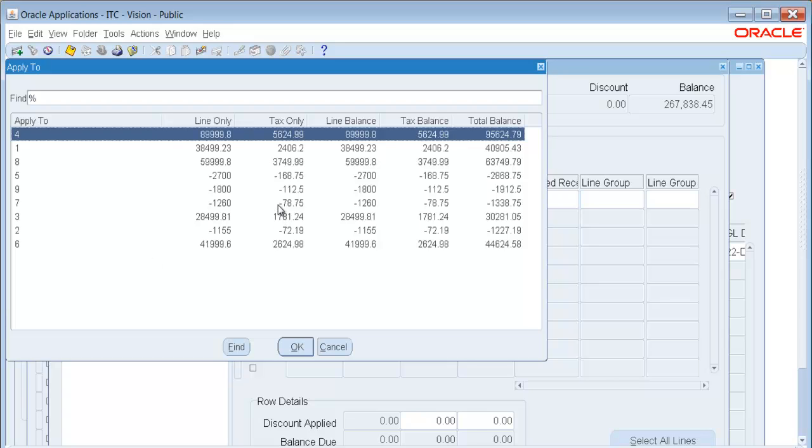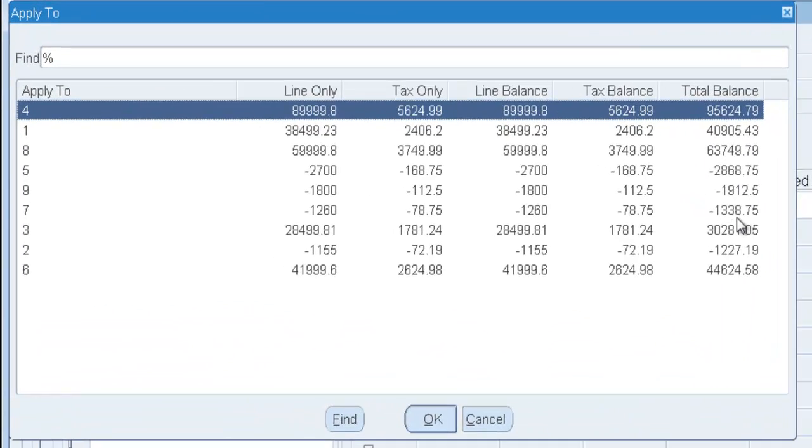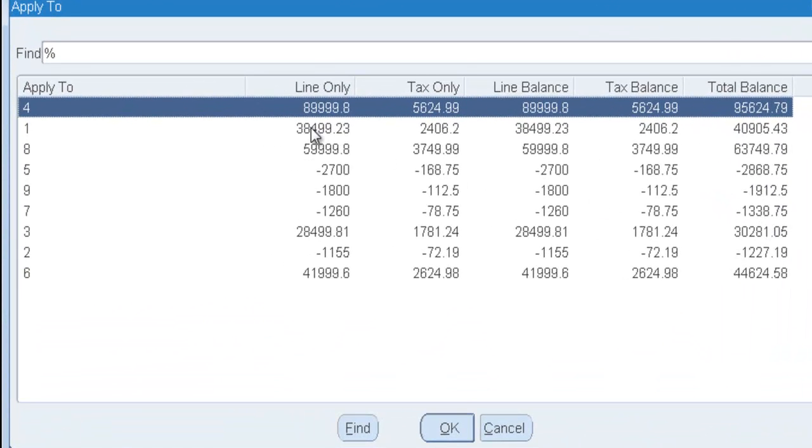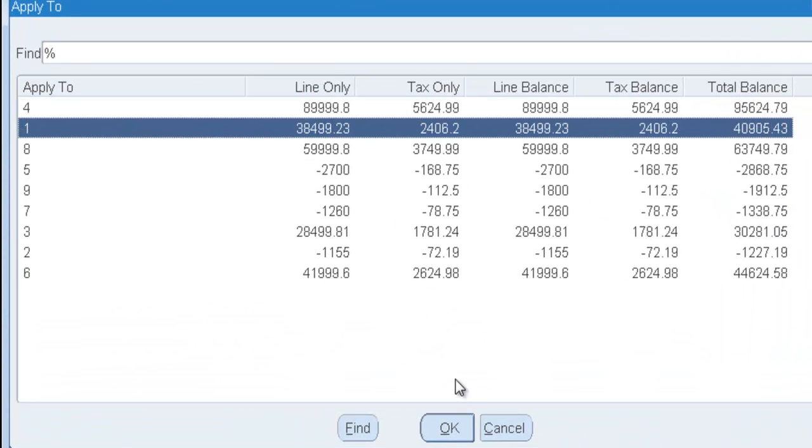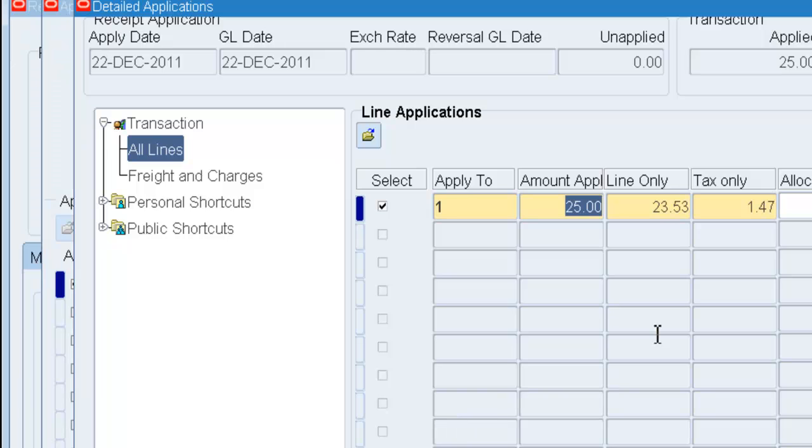Notice in Release 12, every line does maintain a balance. So I will just choose line number 1 and apply my $25.